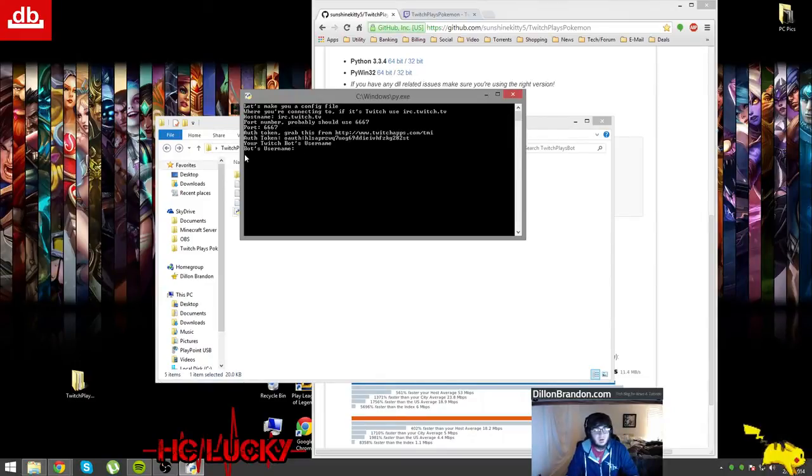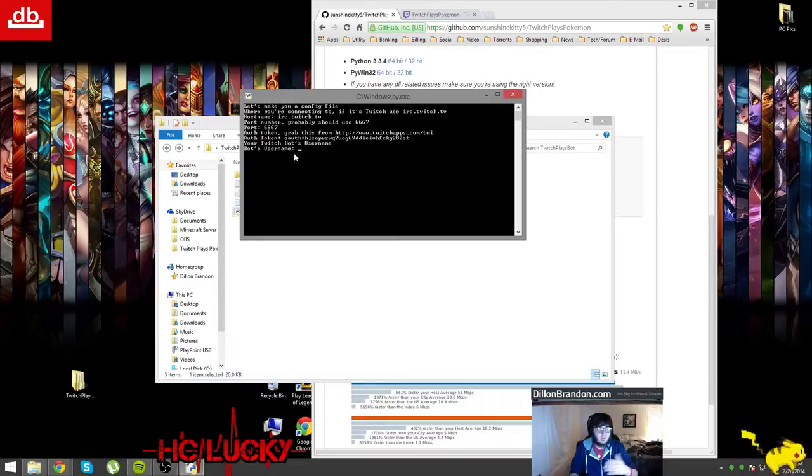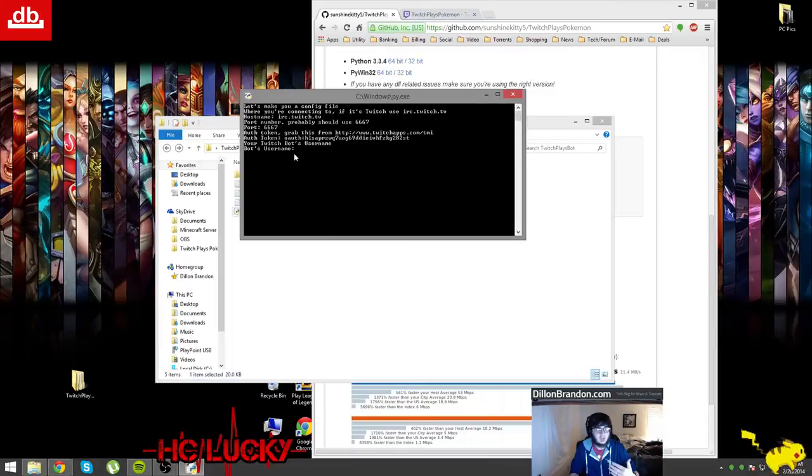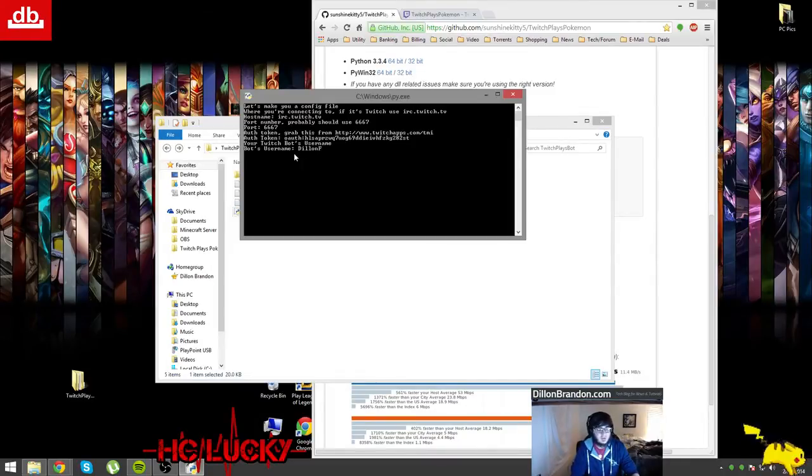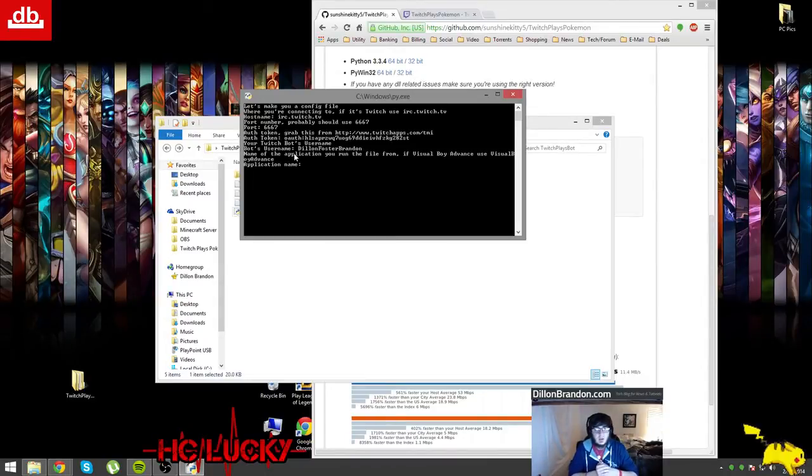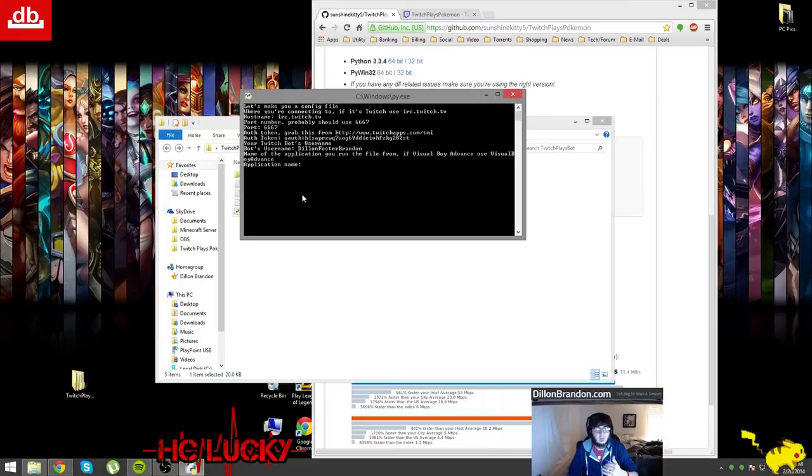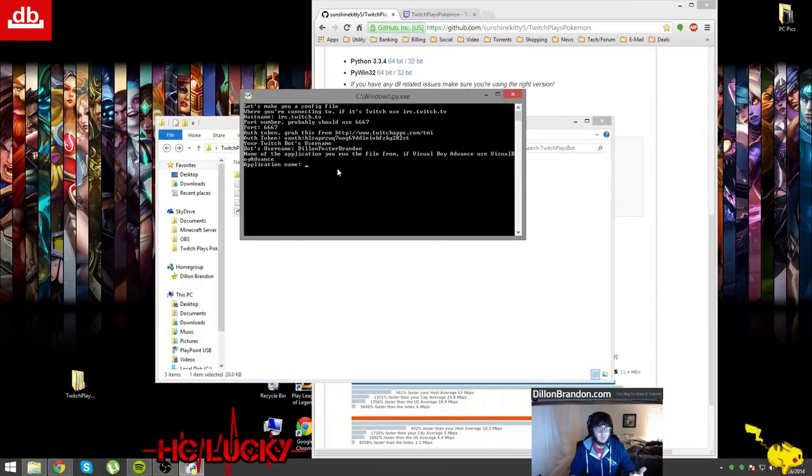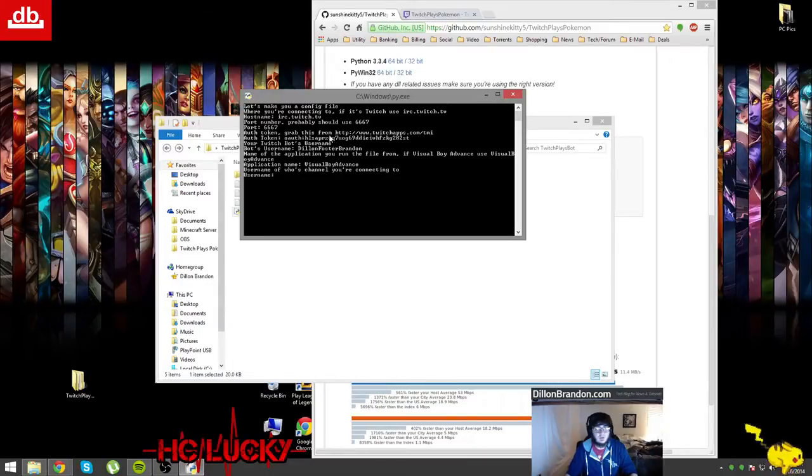I've got that set up and I'll blur out the authentication token for myself. It'll say bot's username, so this is basically what the IRC bot's name is going to be whenever it enters things into the Twitch chat. It's not really going to put much in, just the fact that it's connected and it'll echo back to the twitch chat so you can know that everything's working properly. So I'll just put it as my Twitch username. Next is the name of the application you run the file from, so the ROM from. If Visual Boy Advance then use that with no spaces. Username of whose channel you're connecting to.